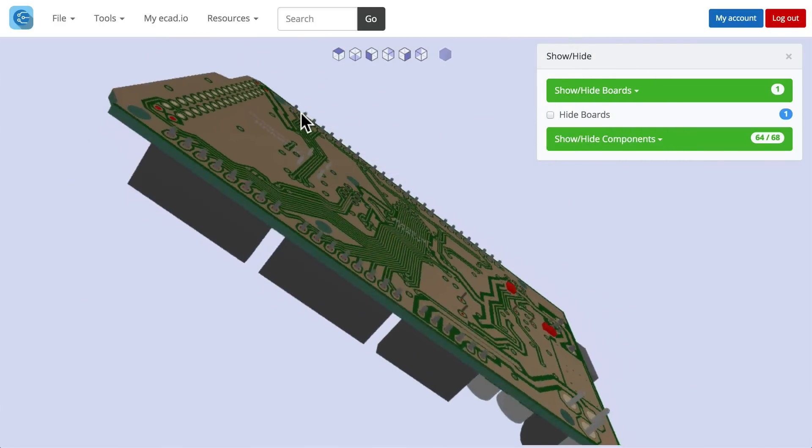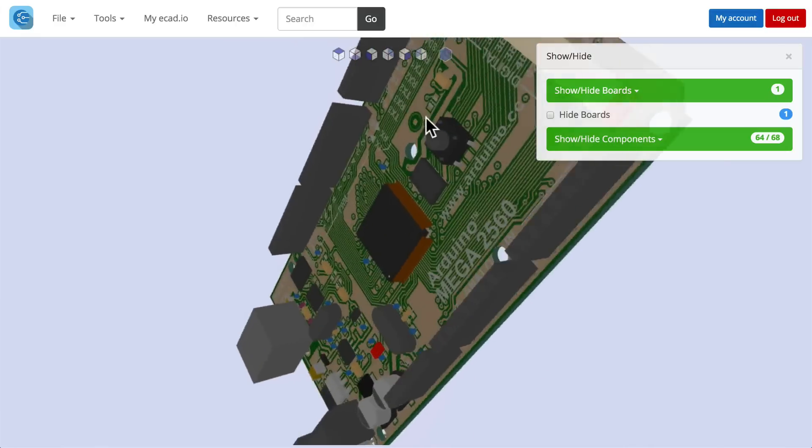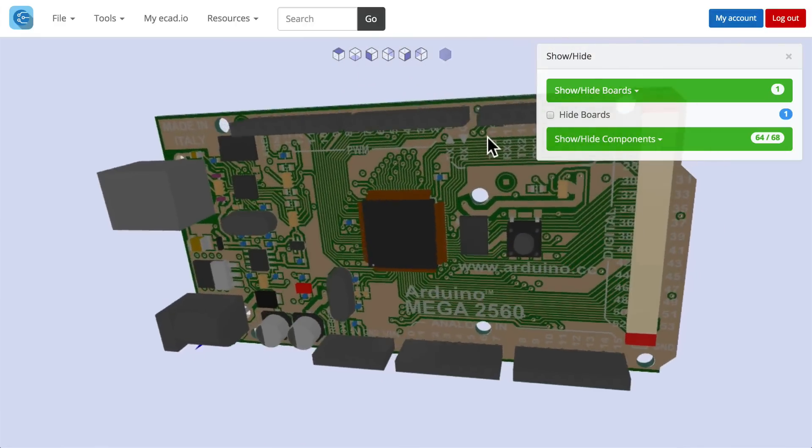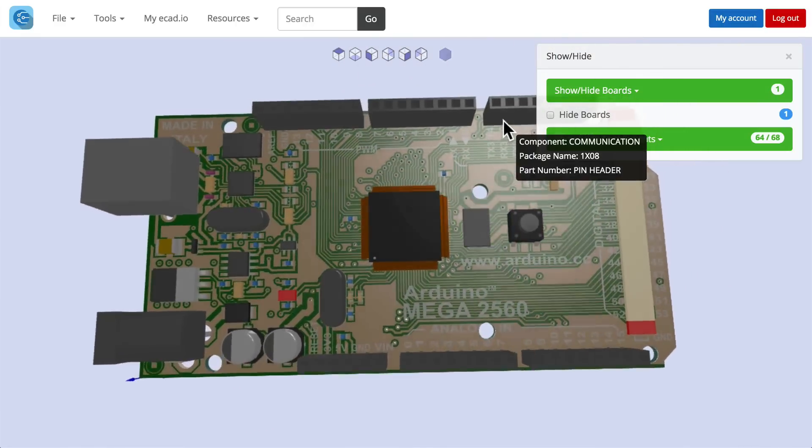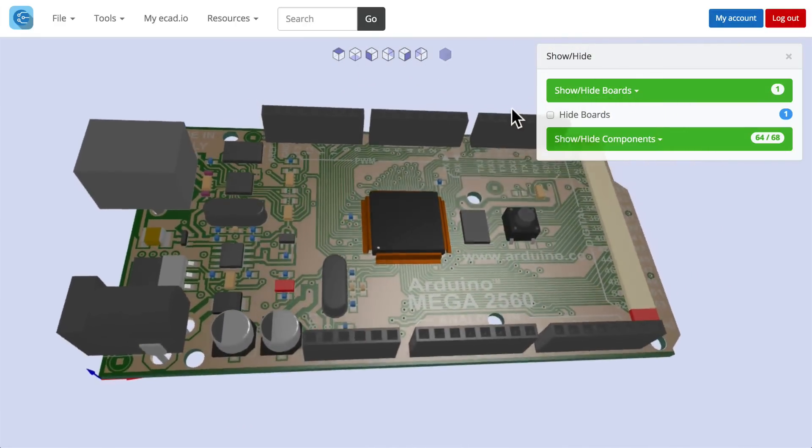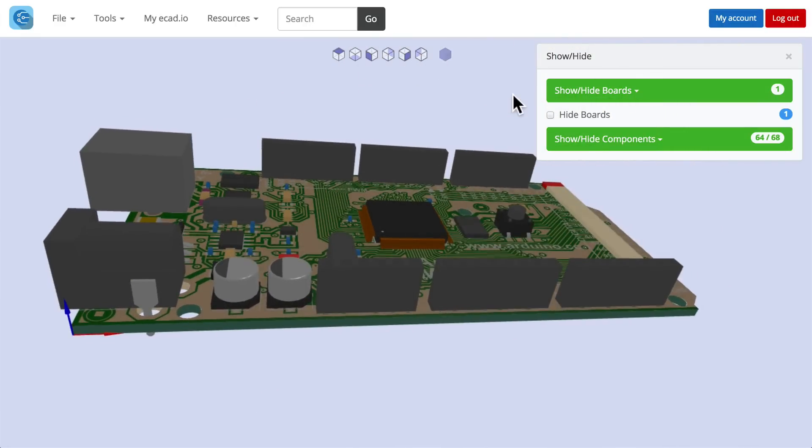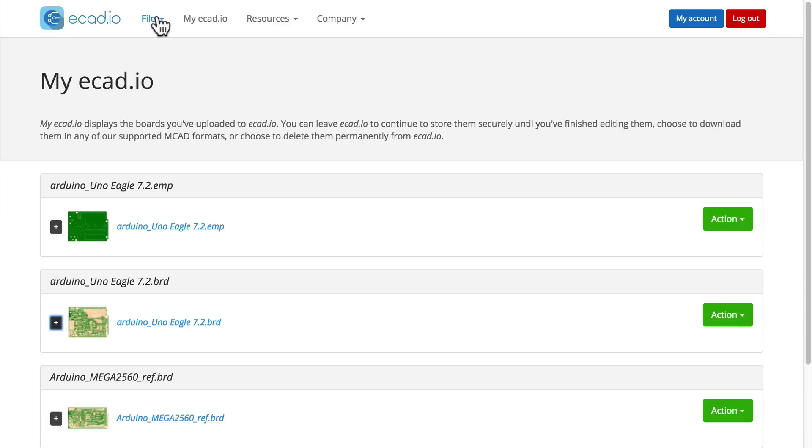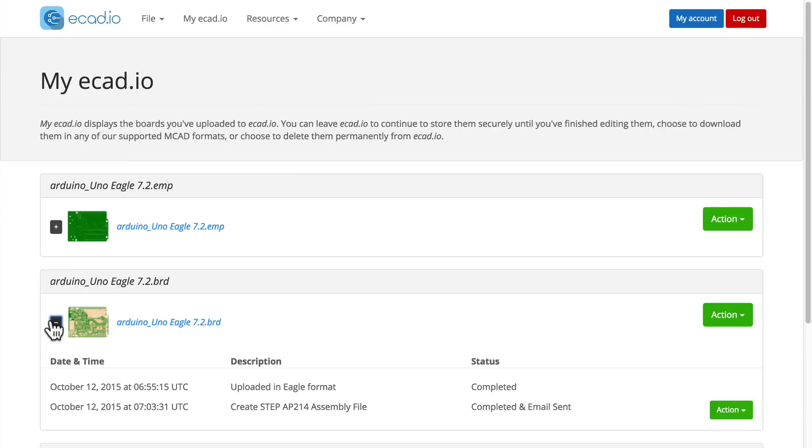Some time has passed. Let's find the MCAD file we made for Arduino. Click on myecad.io and press the plus button. We see the process has completed and I've been sent a confirmation email.